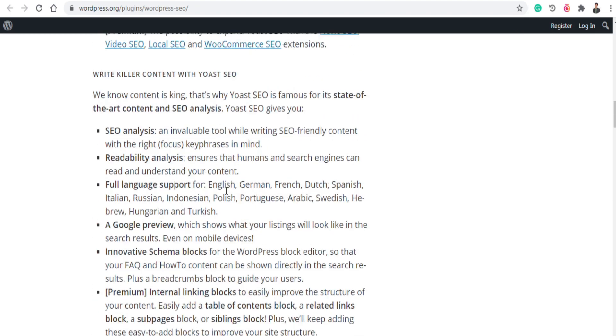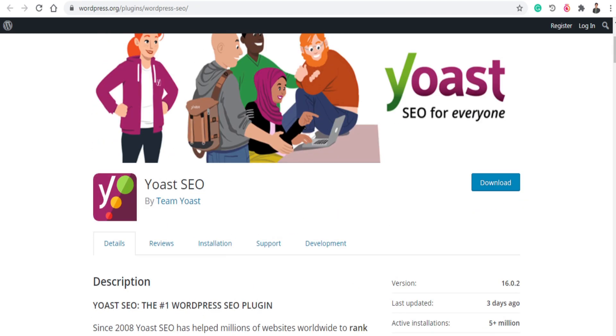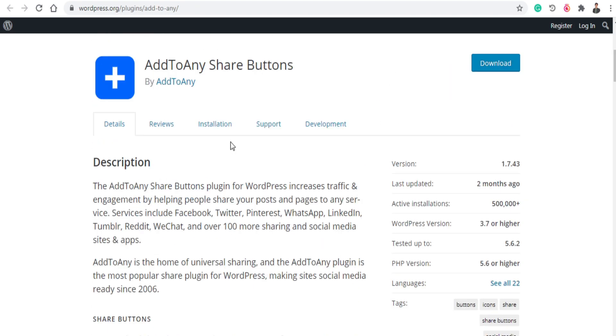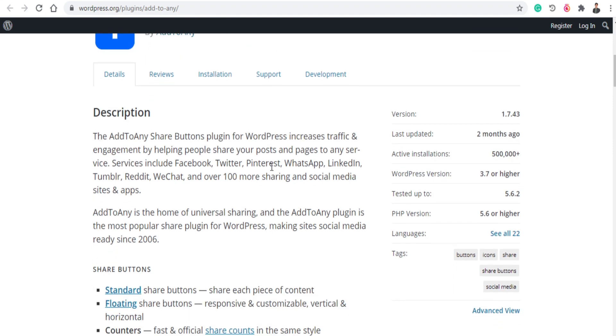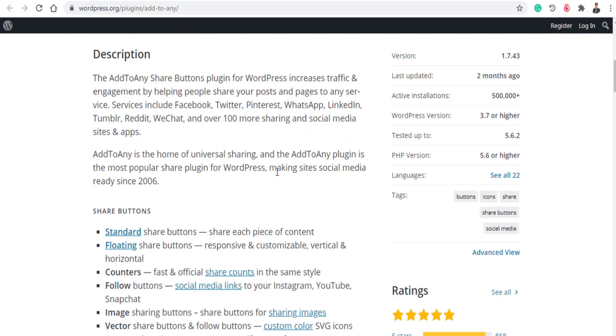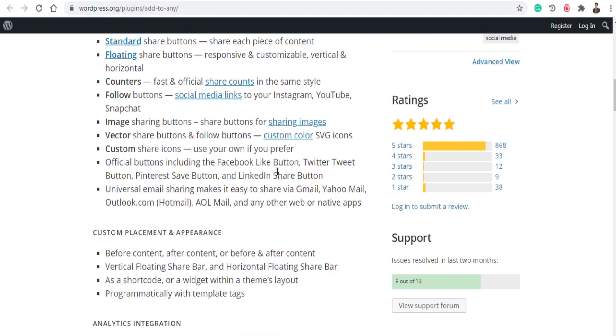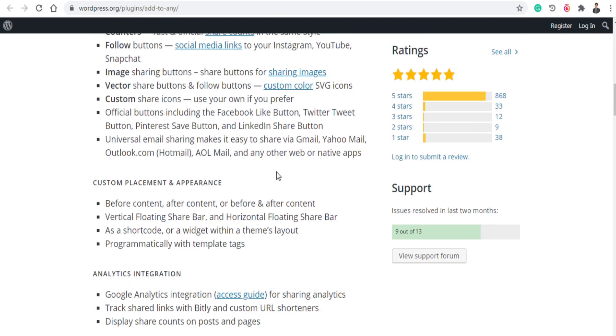And the next plugin is AddToAny Share Buttons. AddToAny share buttons allows you to increase traffic and engagement by helping people share your posts and pages and services. So it basically helps you include Facebook, Twitter, Pinterest, WhatsApp buttons to your WordPress website. If you want your content to be engaged with your social media, then you can use this plugin.